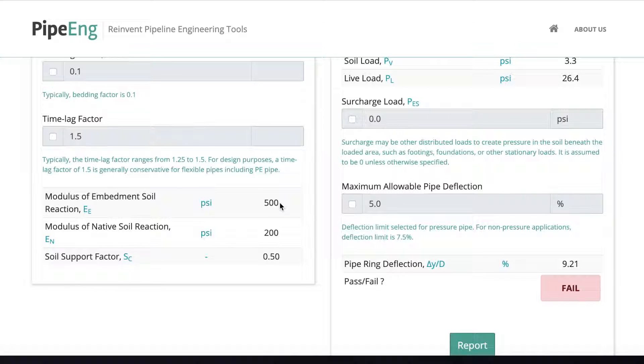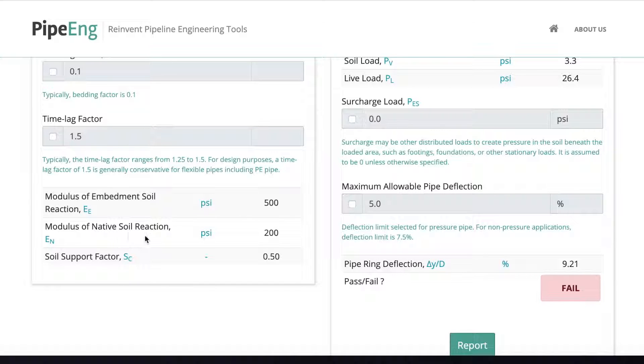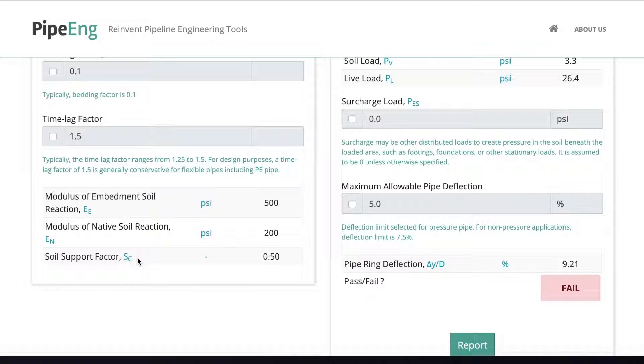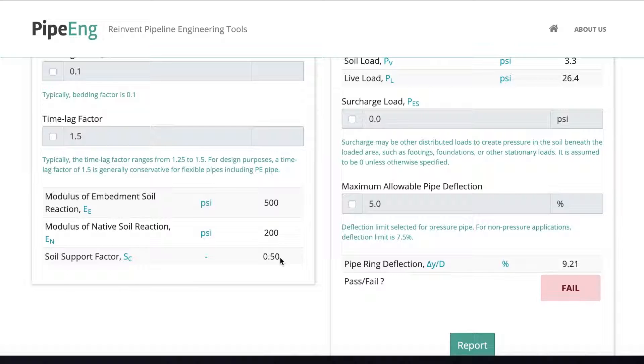And the modulus of embedment soil reaction, this is based on the soil properties we selected for the soil we're going to put in the trench. And also the modulus of native soil reaction is the parameter based on the native soil we selected. And based on these two soil parameters, we can obtain a soil support factor, which is defined in AWWA M55 as 0.50. Okay.